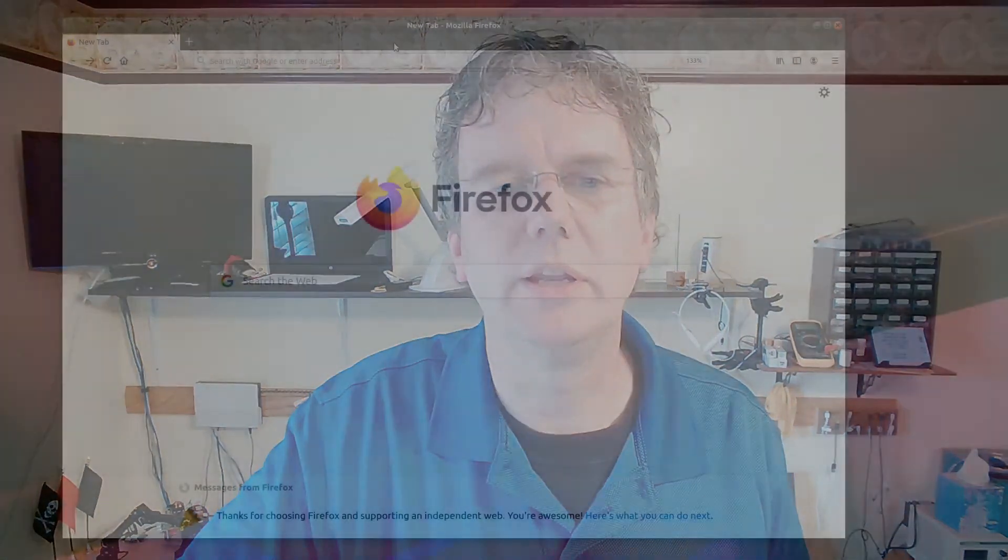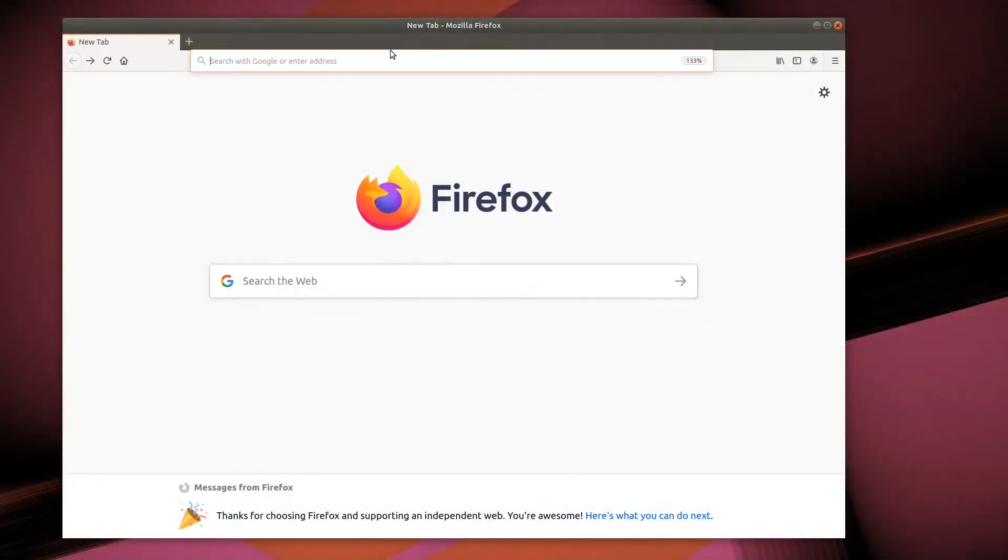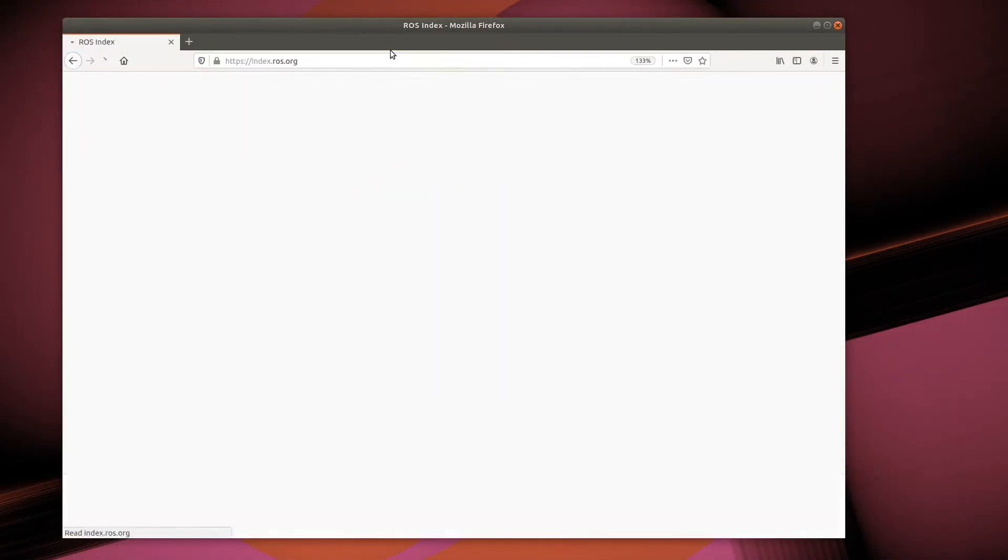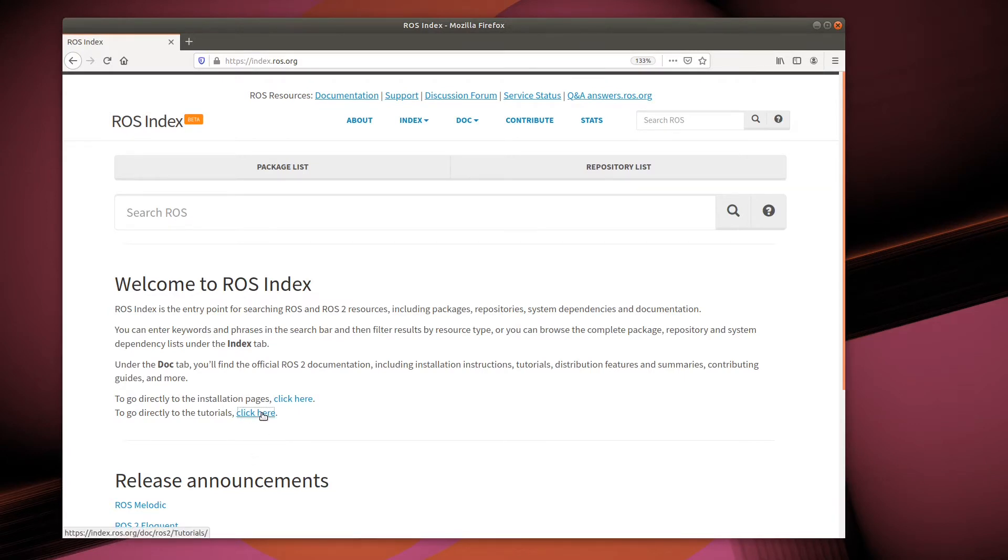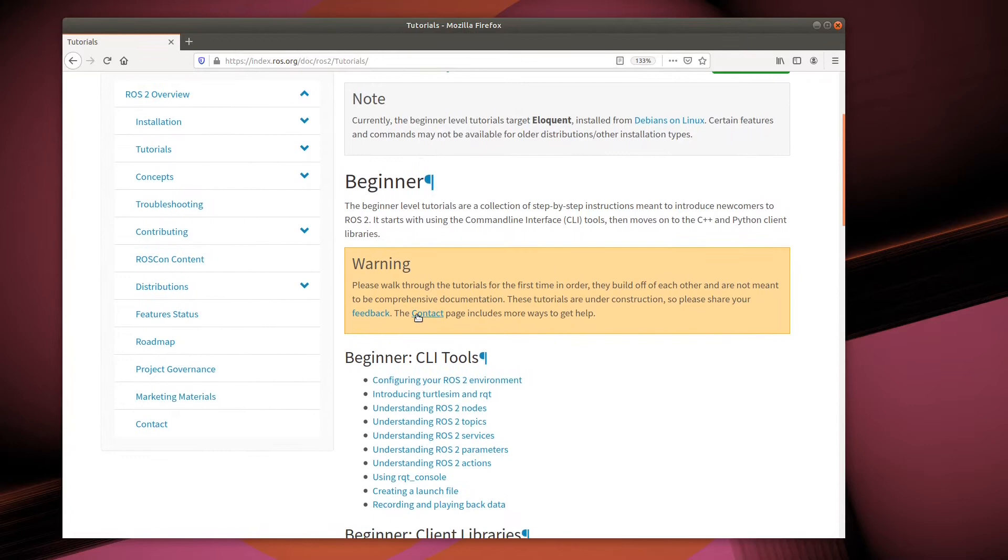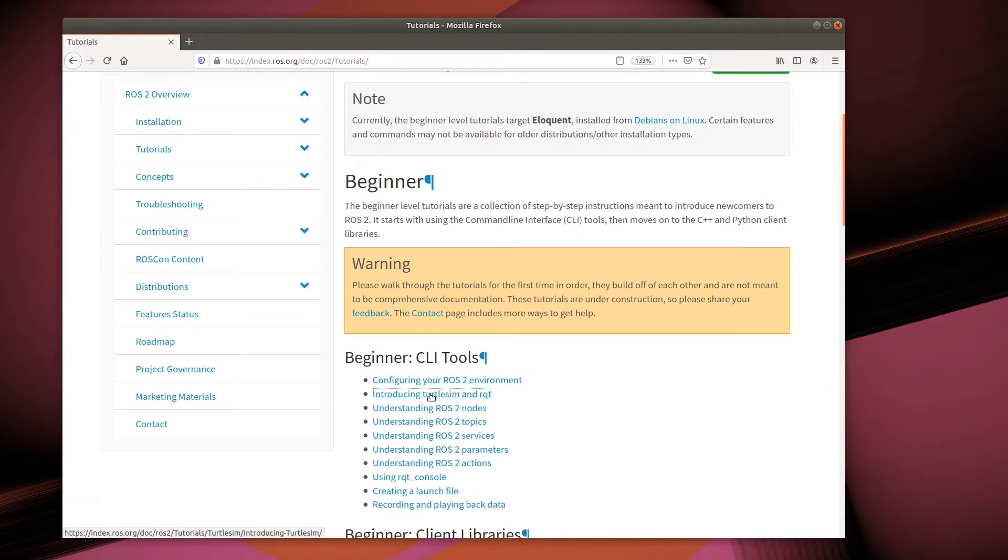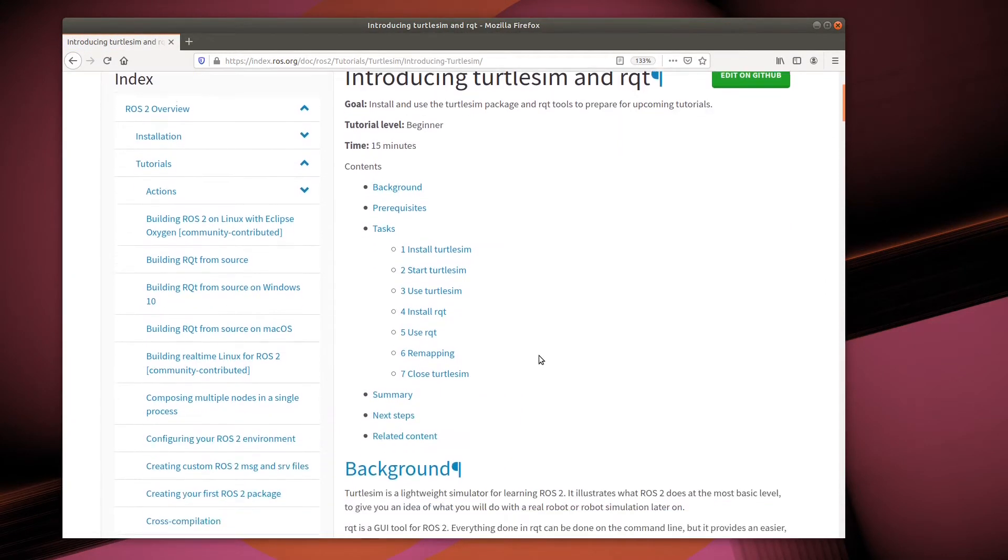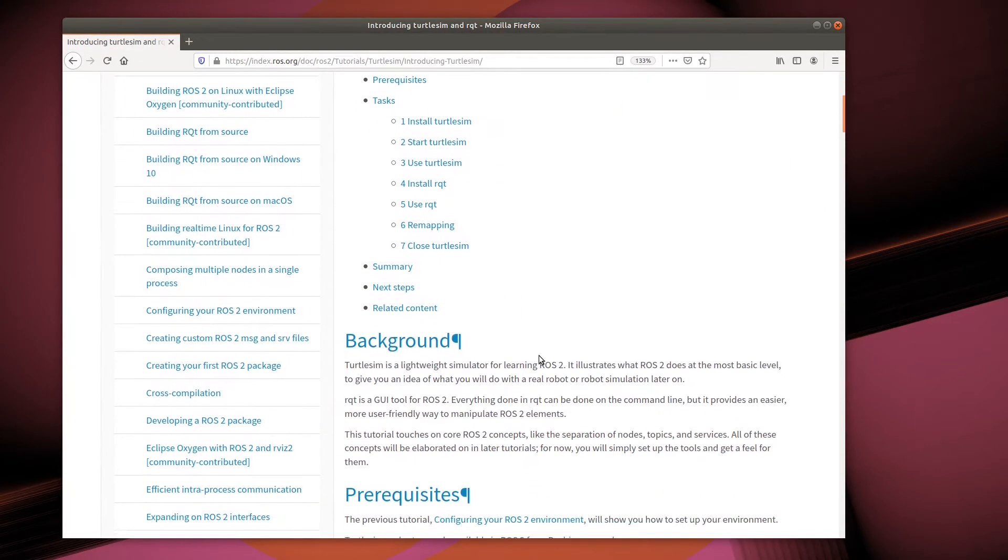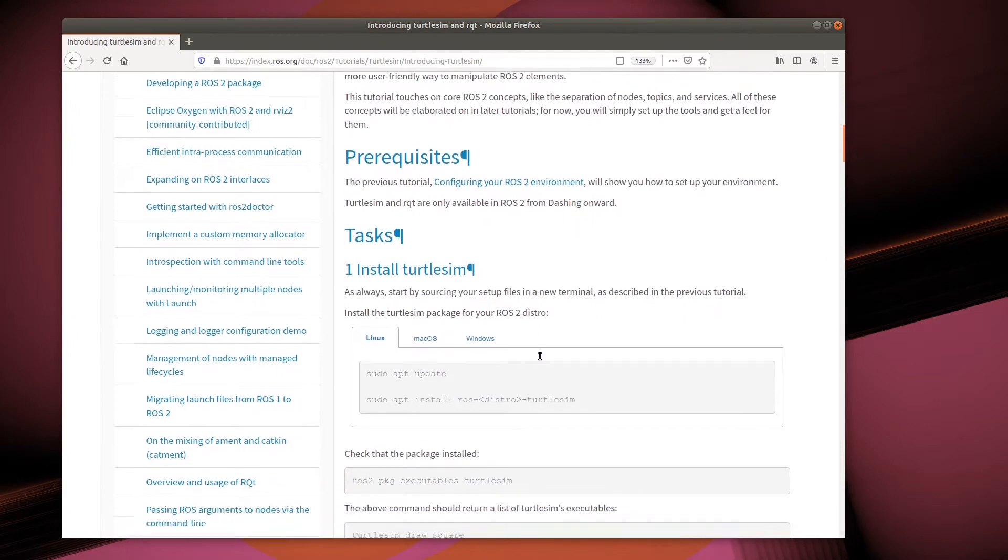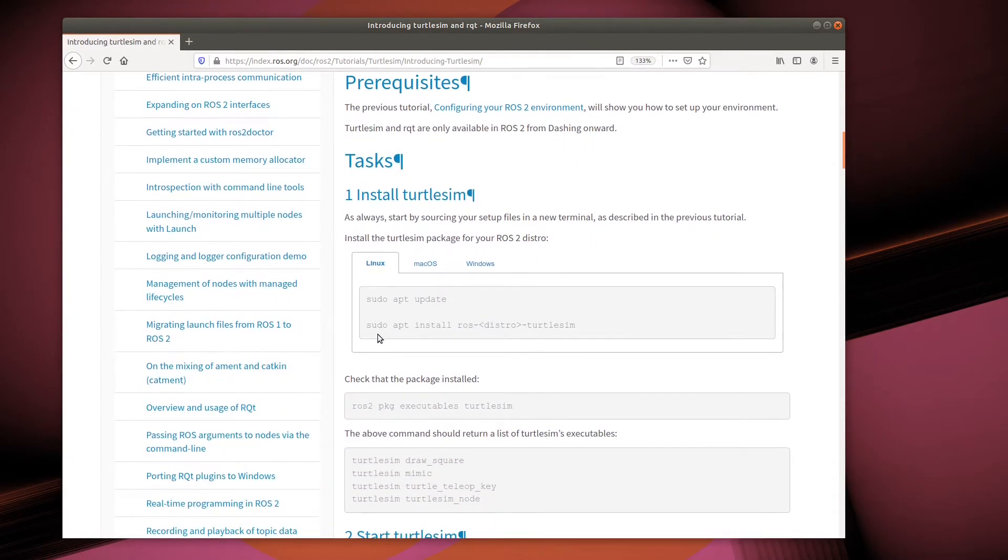That also makes it a great candidate for installing in a container. For this video, we'll generally be following the Turtlesim tutorial off of index.ros.org. All you need to run this tutorial is an installation of ROS, including the graphical toolset. I'm going to be running ROS Foxy in a LXD container. This is the same container we created in an earlier video.